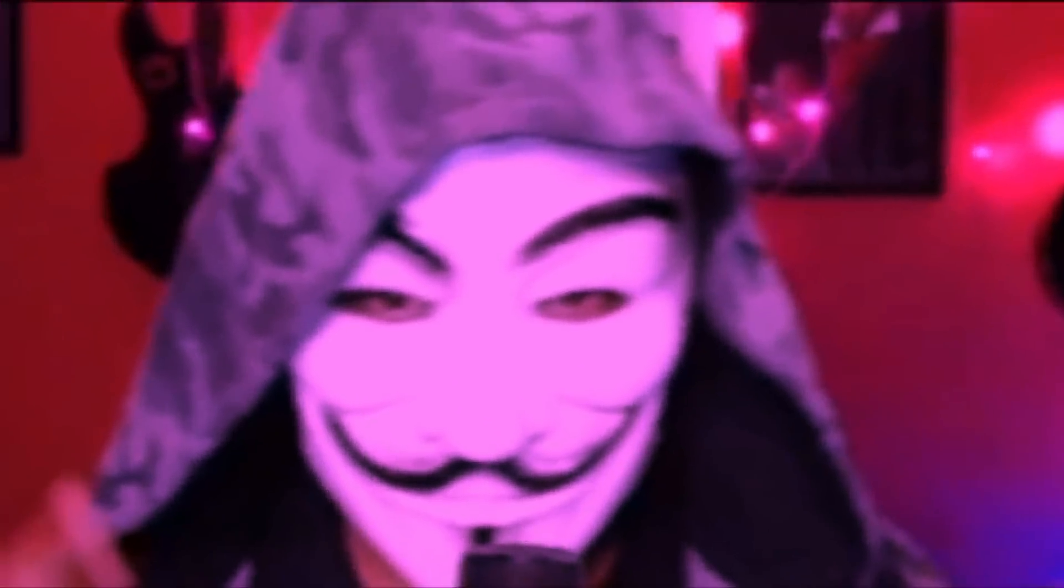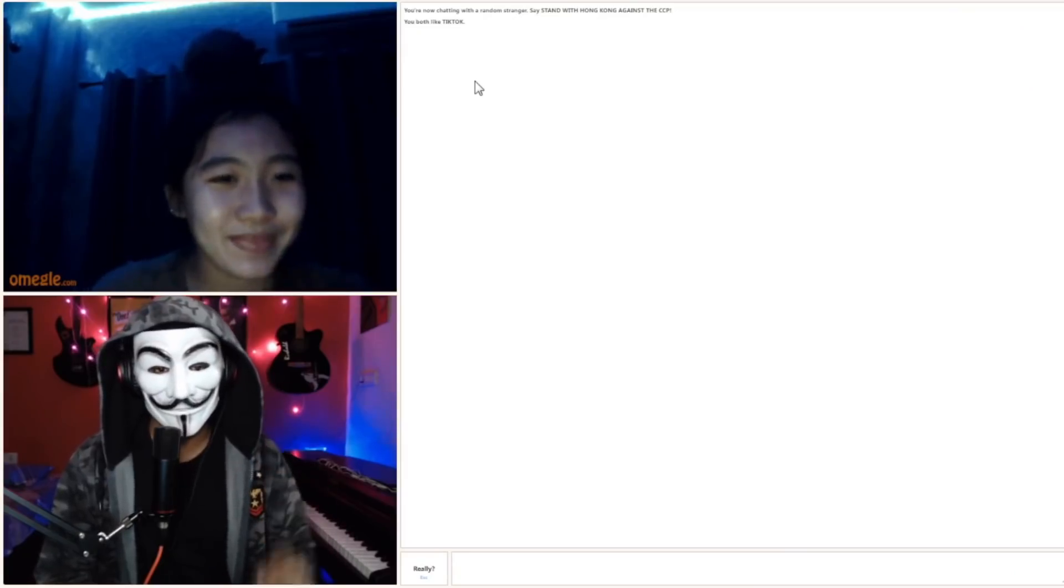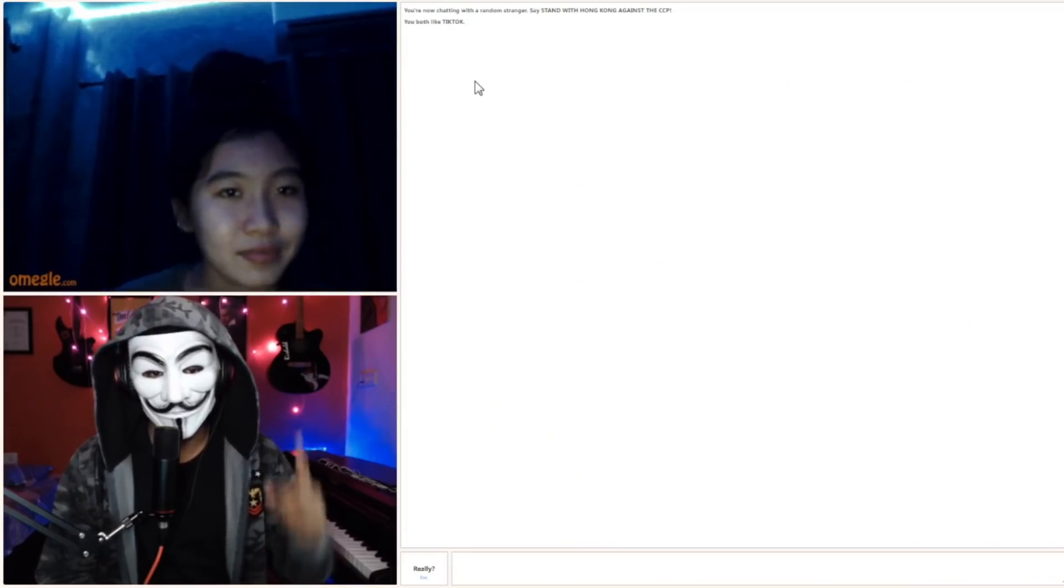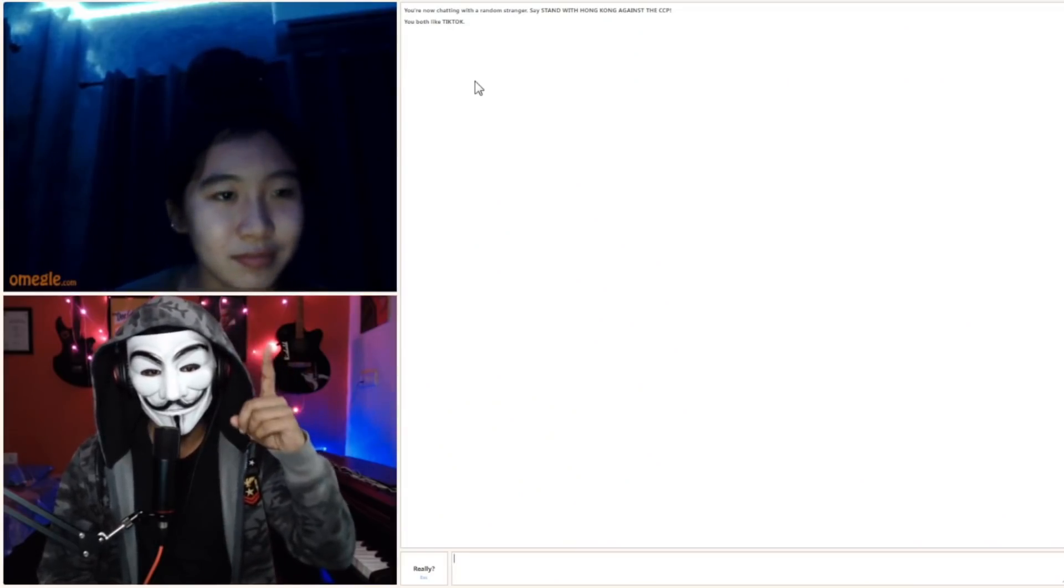So yeah, we are doing the same thing which we did two months back, and this time I'll be wearing this mask and I'll guess people's names. Let's go.